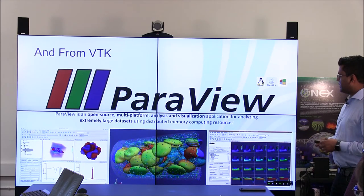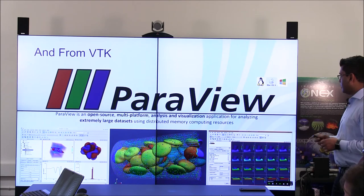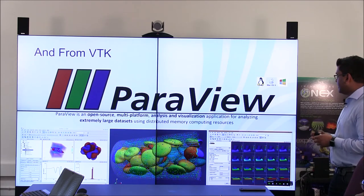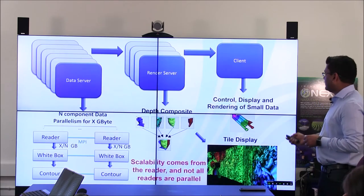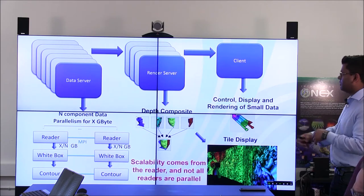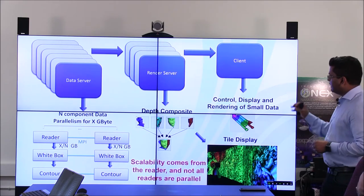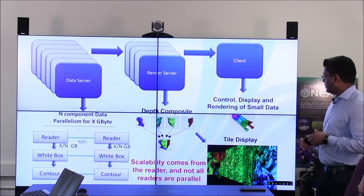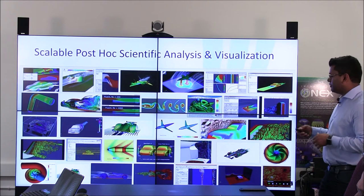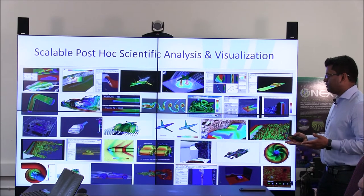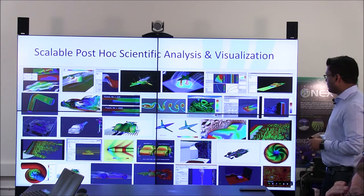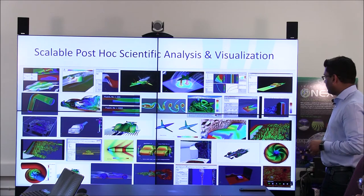ParaView is another tool that uses VTK and can do large data visualization by doing parallel rendering. It has three components: the data server, the render server, and the client. The data server is where you can do a lot of your data processing, the render server is where you do parallel rendering, and the client is where you visualize your data. This is similar to what other tools are doing in the open source community, and they have been producing these kinds of visualizations for all scientific assets over the last few years.